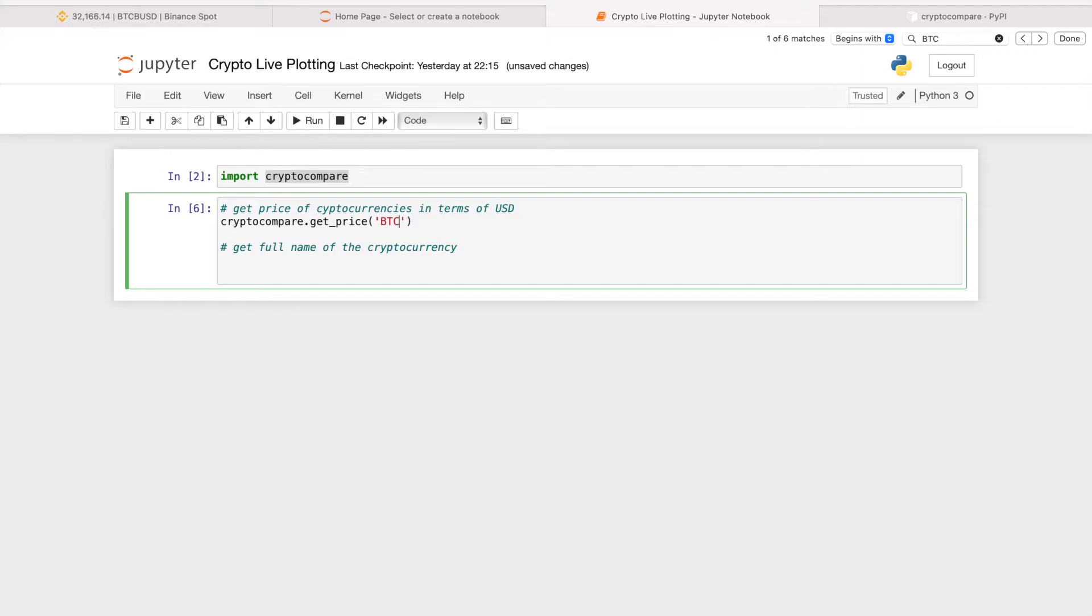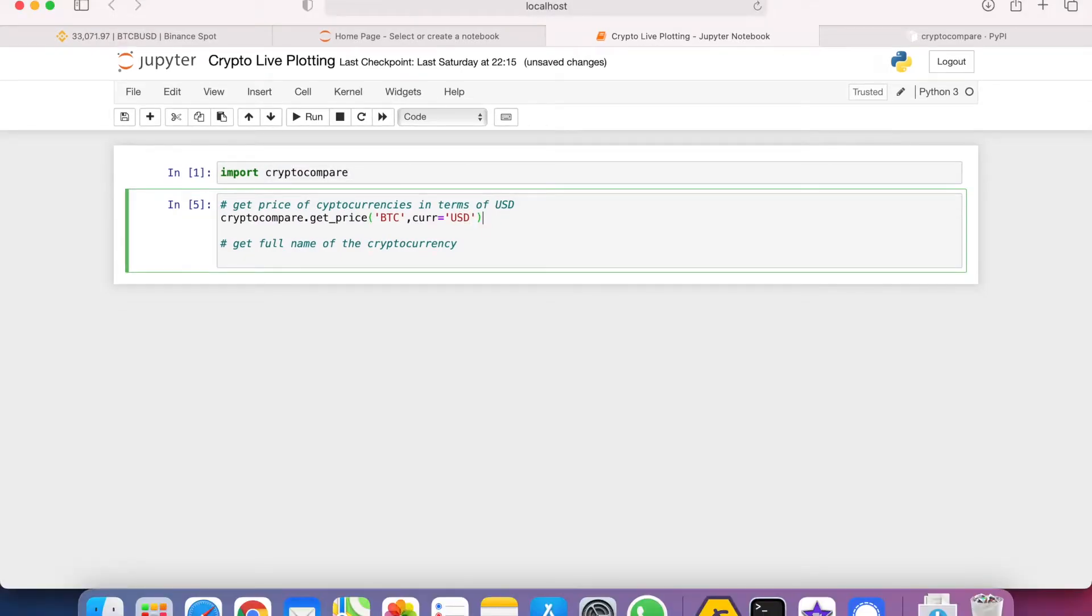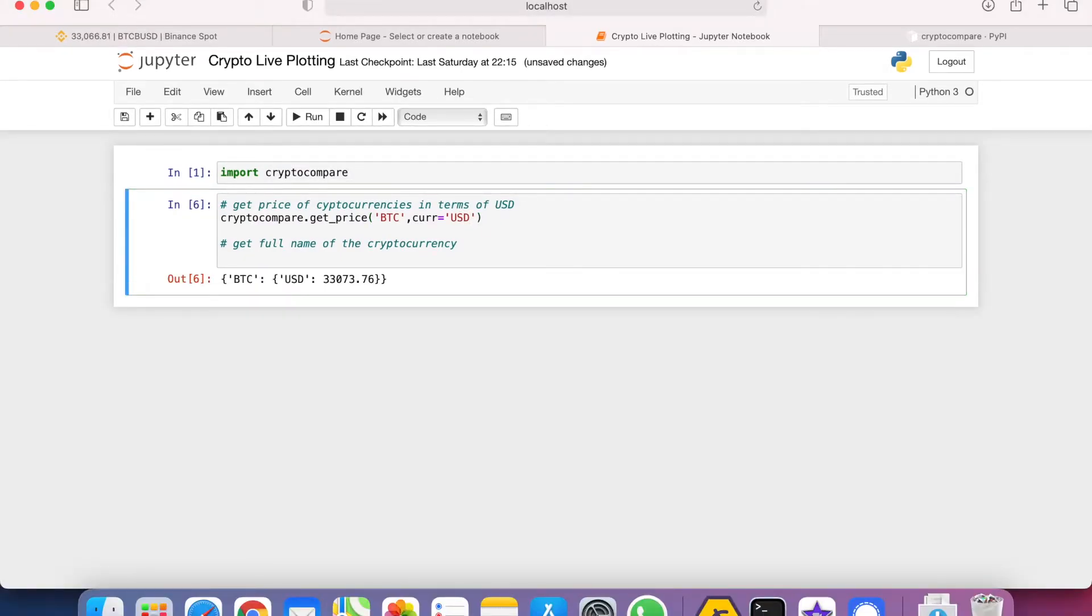The second argument will be the currency that we would like the Bitcoin price to be expressed in terms of, so USD. Let's run this.